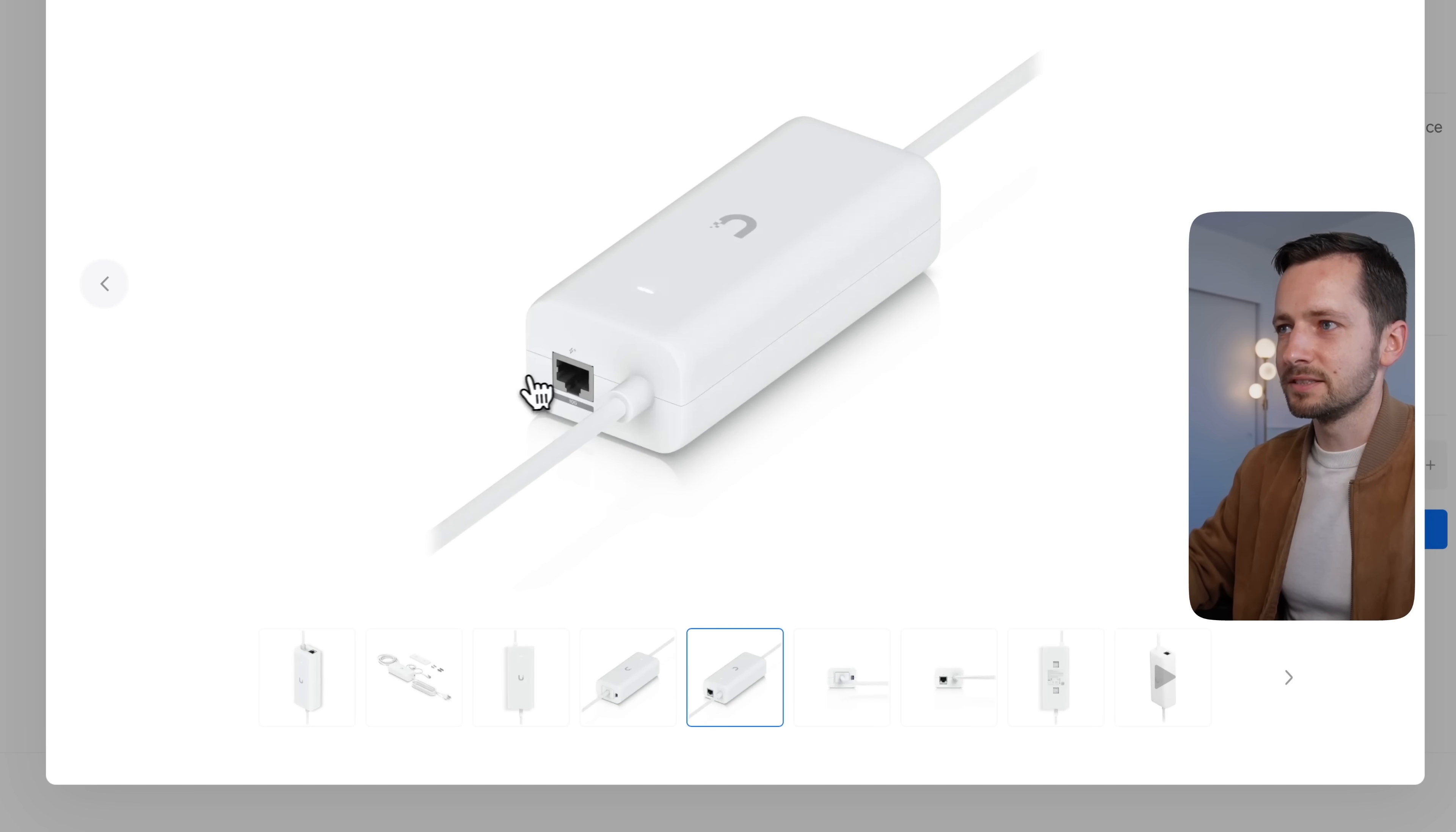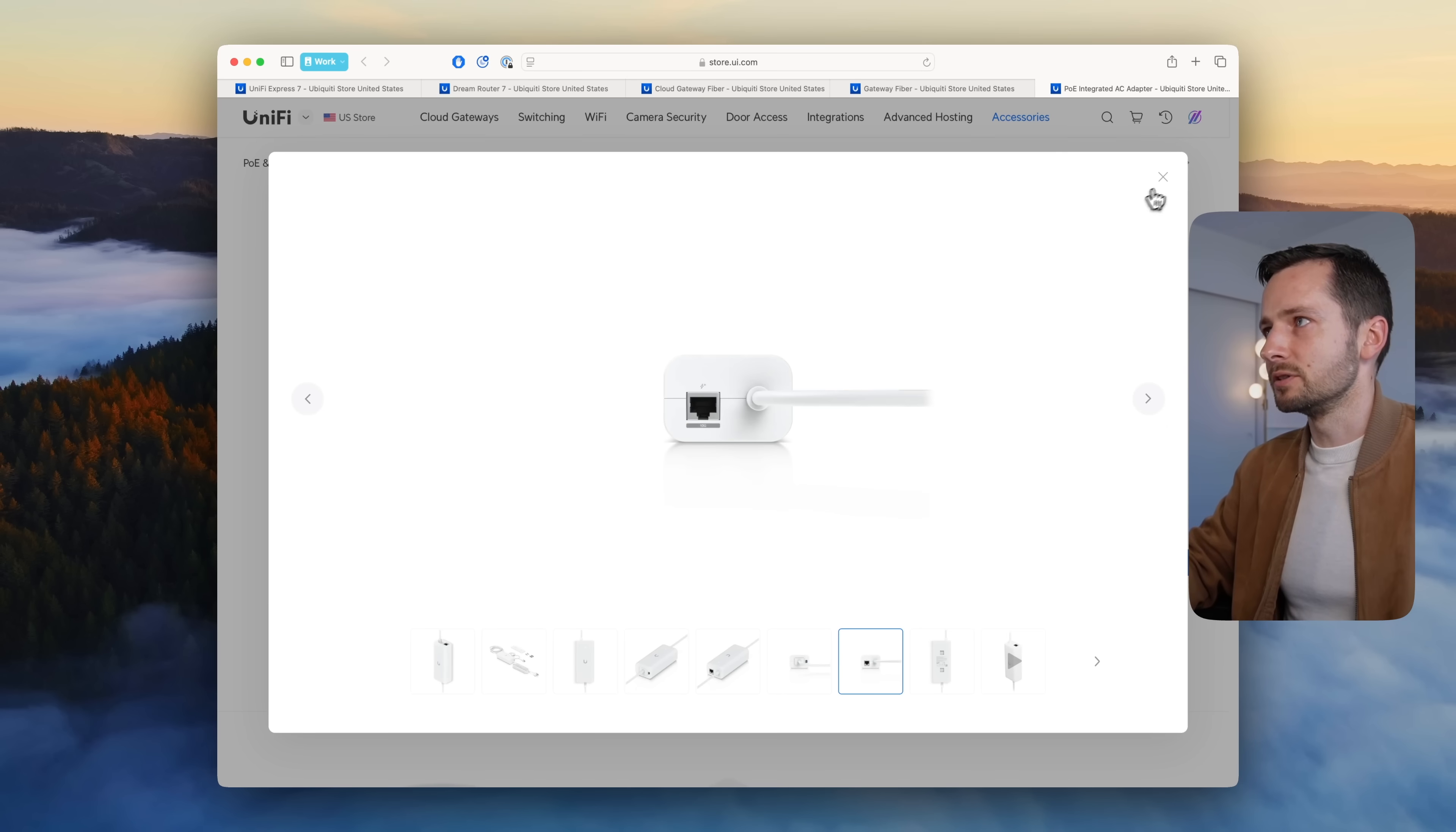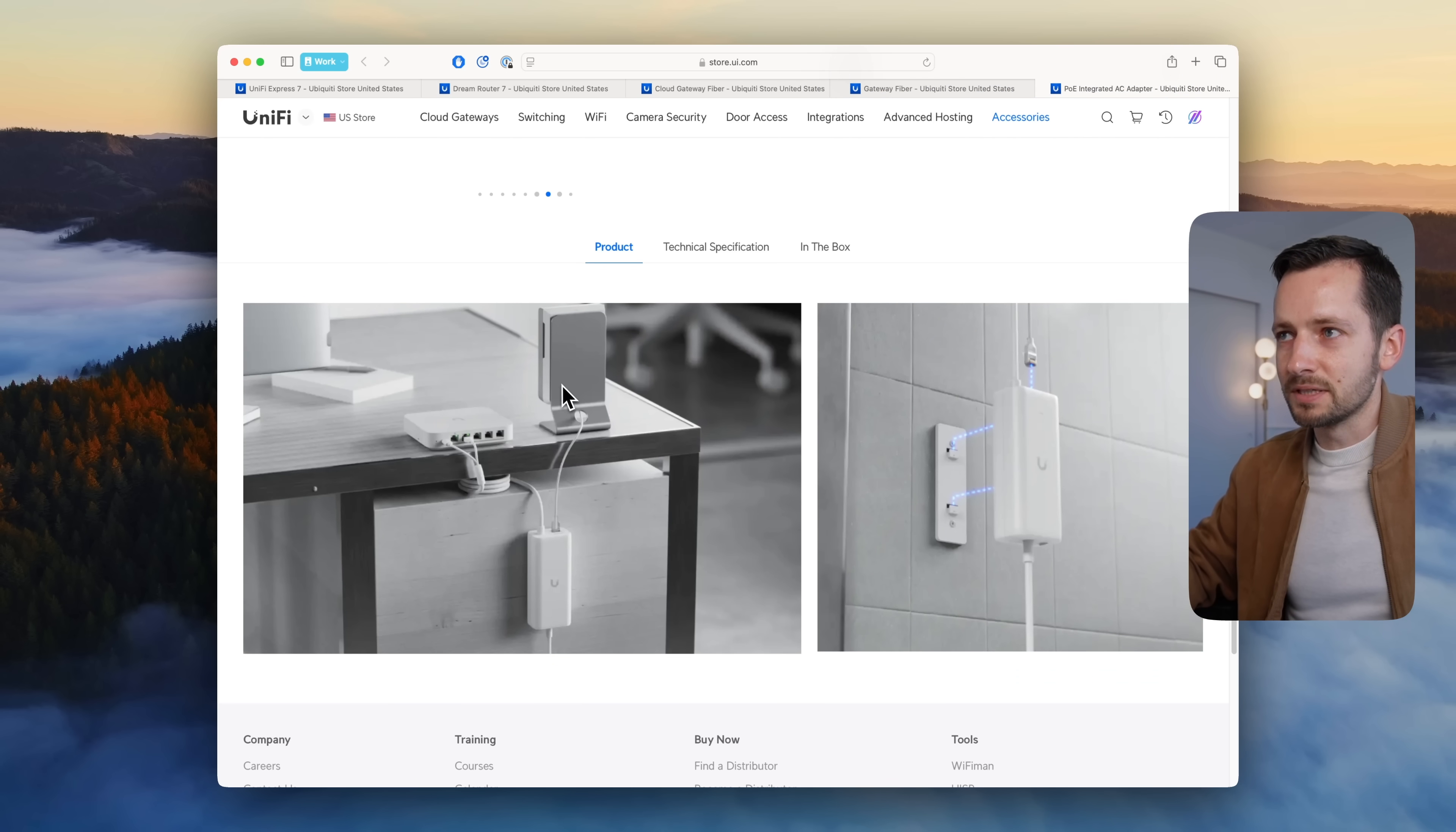They do sell, for example—when you buy a cloud gateway like the UCG Max, it obviously comes with its own power adapter. So if you want to power something else, you have to get a PoE injector. Let's say you need an access point that needs PoE+.